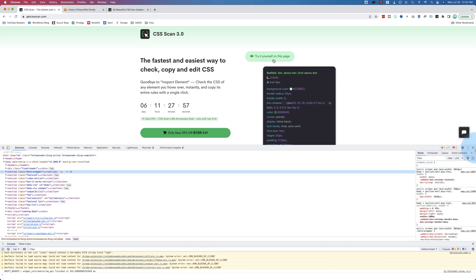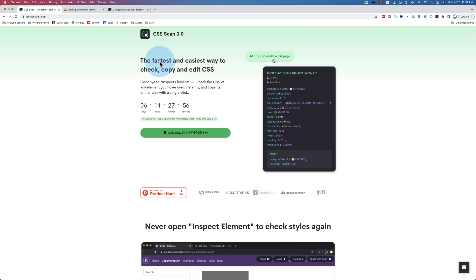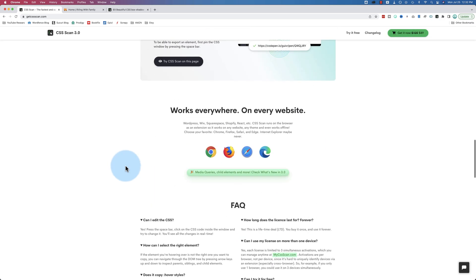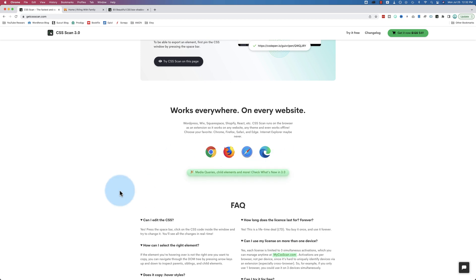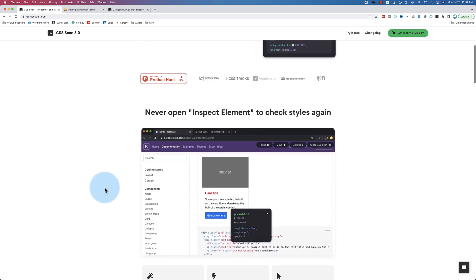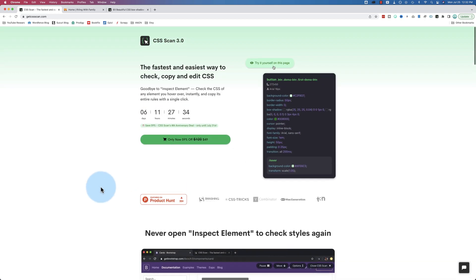But now I use CSS Scan 3 because it makes life so much easier. This is a Chrome extension. It's also an extension for Firefox, Safari, and Microsoft Edge. We get all of our CSS and HTML at a click and it's super simple.